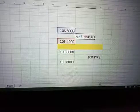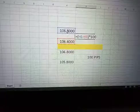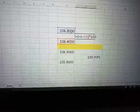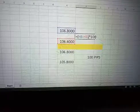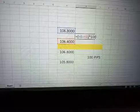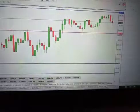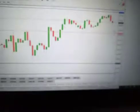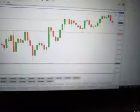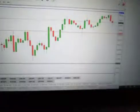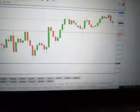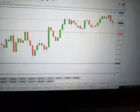The calculation would be 106.40 minus 106.80 times 100, still giving you 40 pips. So whether price moves up or down — whether you have a sell or a buy — the distance between 106.80 and 106.40 still gives you 40 pips movement.